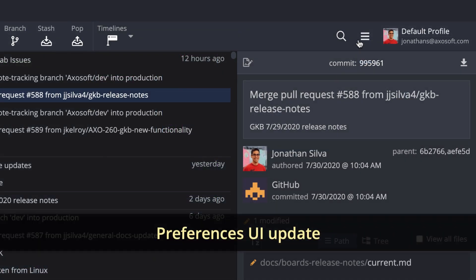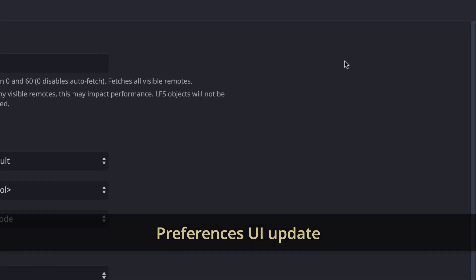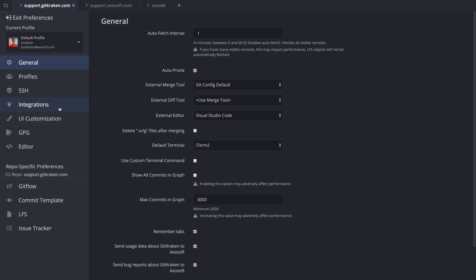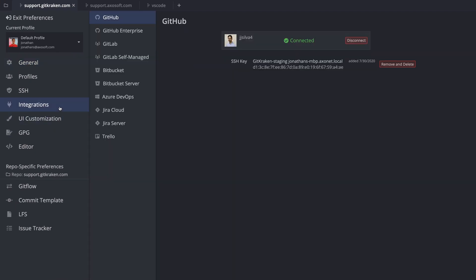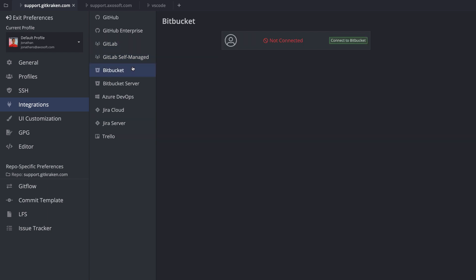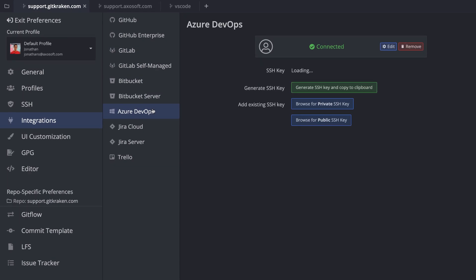We have reworked the Preferences view by adding a new Integrations tab, which contains all the Git hosting integrations and all the Issue Tracker integrations. The Authentication tab has been renamed to SSH.